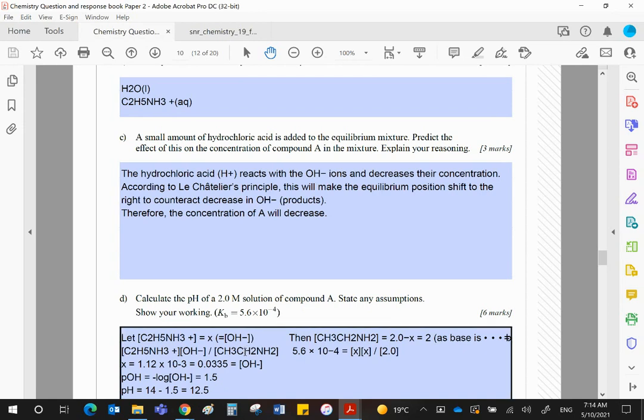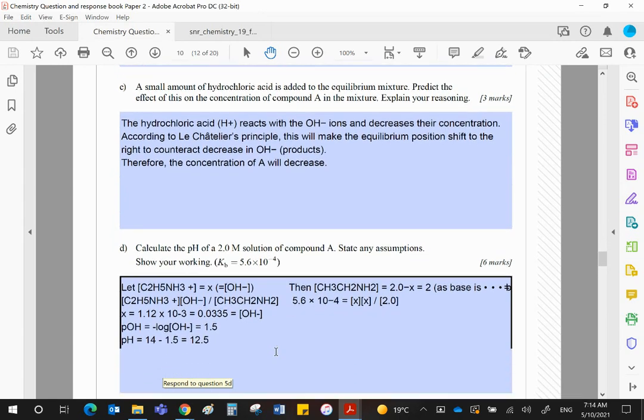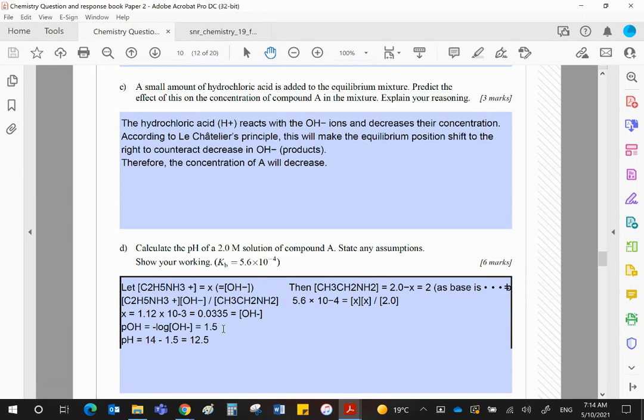And x then works out to be 0.0335. That is the hydroxide ion concentration. If you negative log that, you will get the pOH. That will give you a value of 1.5, and then subtract that from 14 to give the pH 12.5.